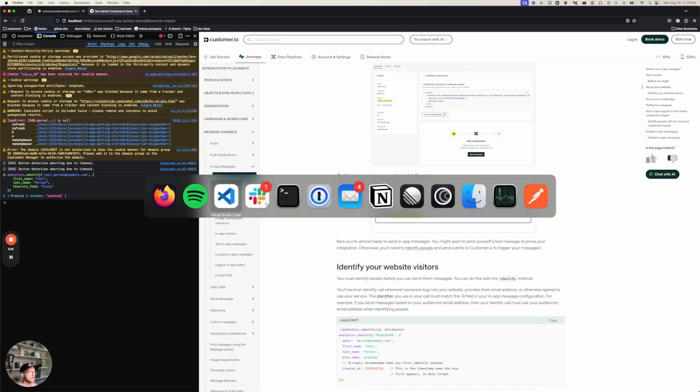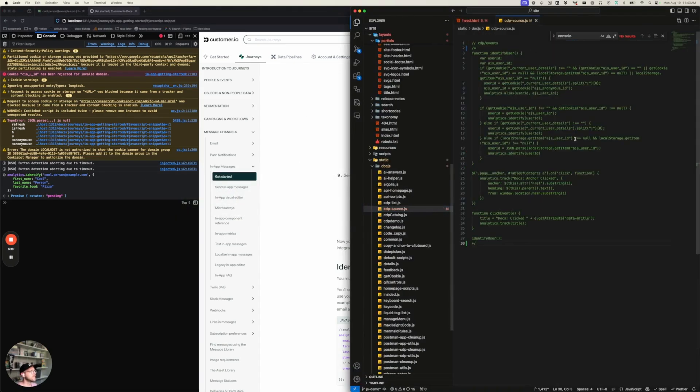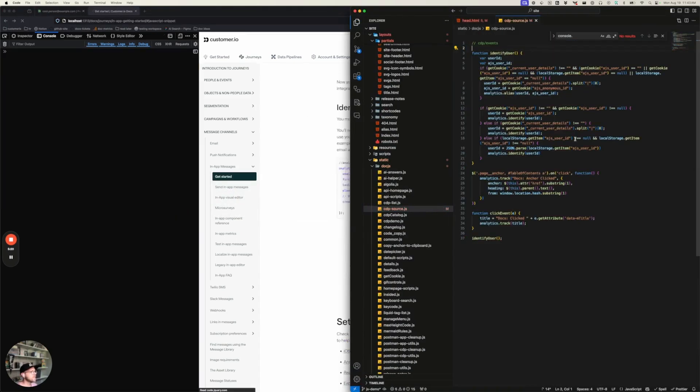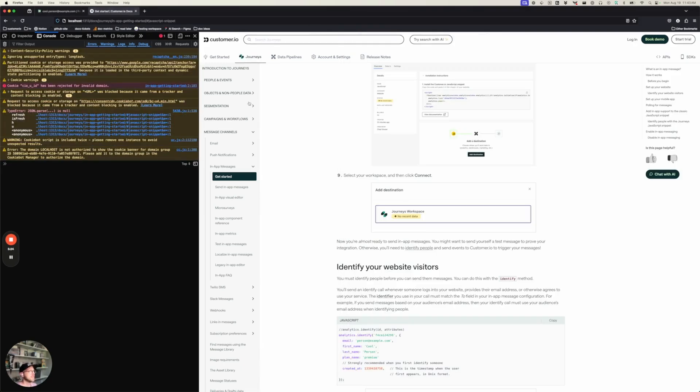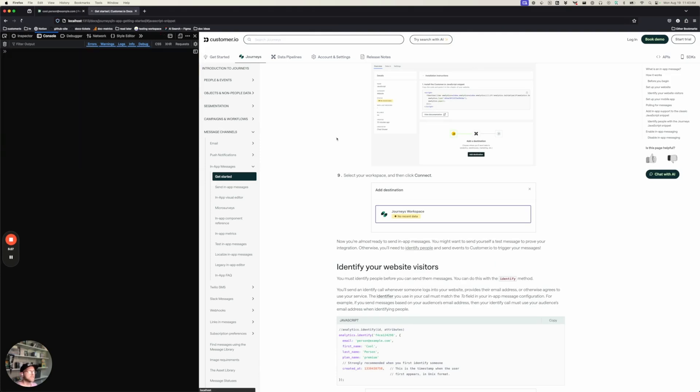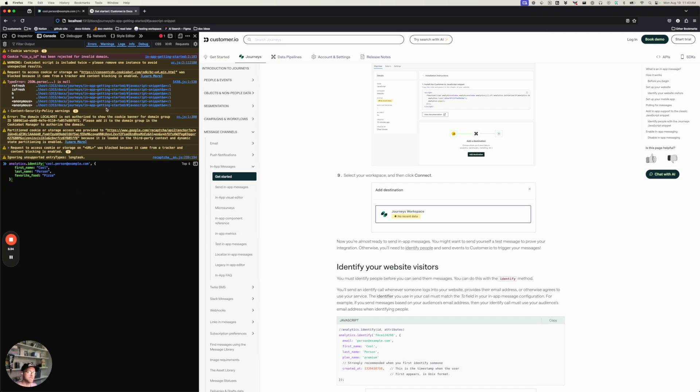On our website, we already have that wired up. So I'm just going to hit that right there. And there we go. So now I'm ready to identify people. I could identify another person and we'll see them come through. But for now, let's focus on in-app messaging.